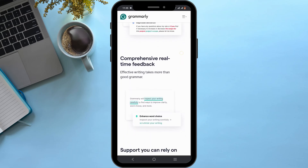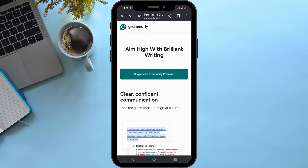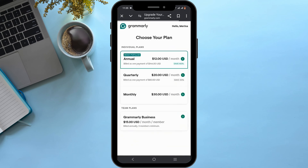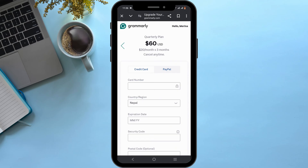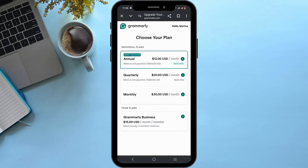Once you are logged in, simply tap on 'Upgrade to Grammarly Premium.' In here you will find both individual and team plans which you can select — just select any plan depending upon your preference. As you can see, each of the plans consists of some charge.